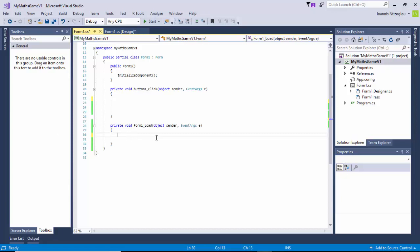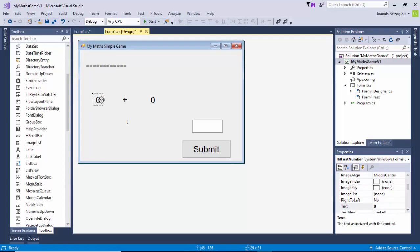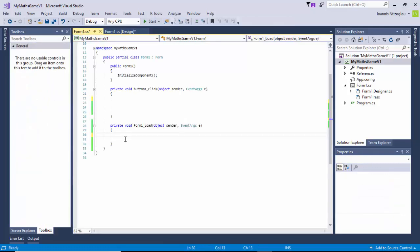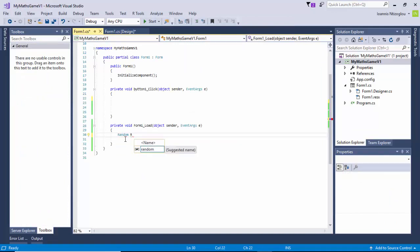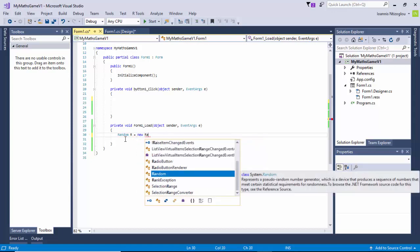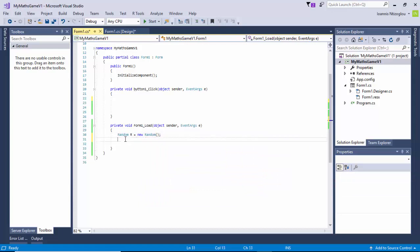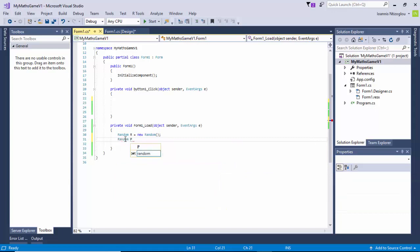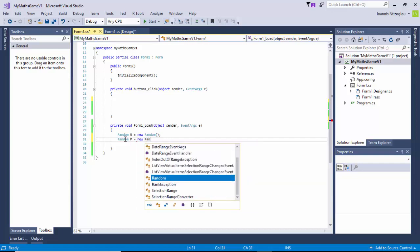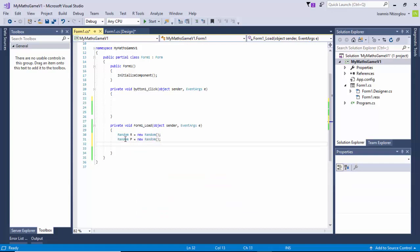The first thing I need to do is create two random numbers - one random number to be displayed here, and another random number to be displayed here. I'm going to do this by typing: Random R equals new Random(), semicolon. I'm also going to type Random P equals new Random(), semicolon. You can put any letters you like.